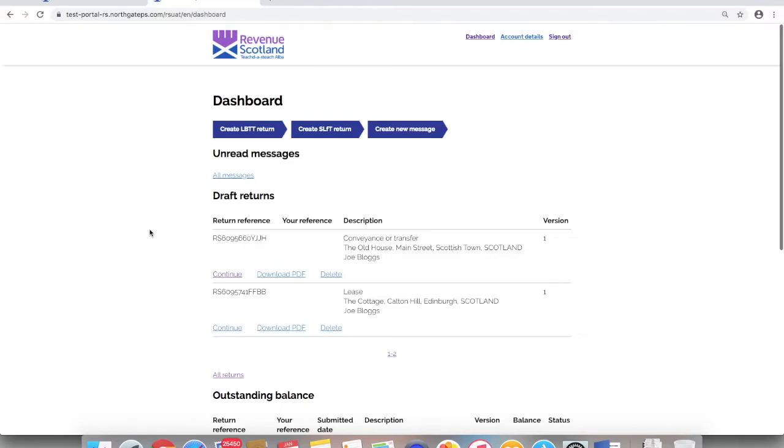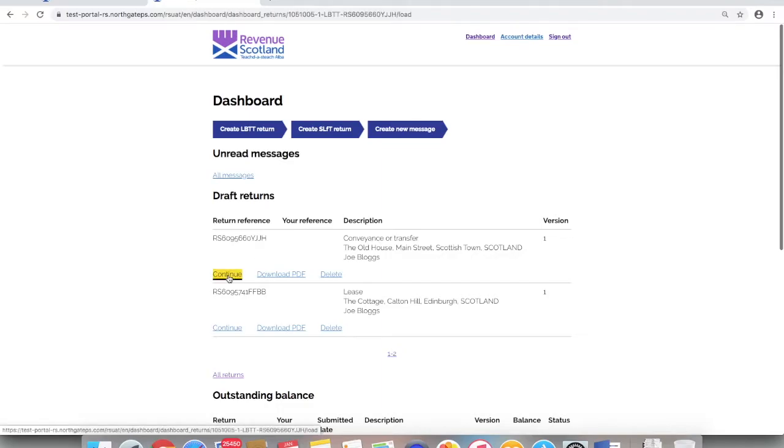Looking at these draft returns, no agent references have yet been included. To add an agent reference, select the draft return you want to amend.